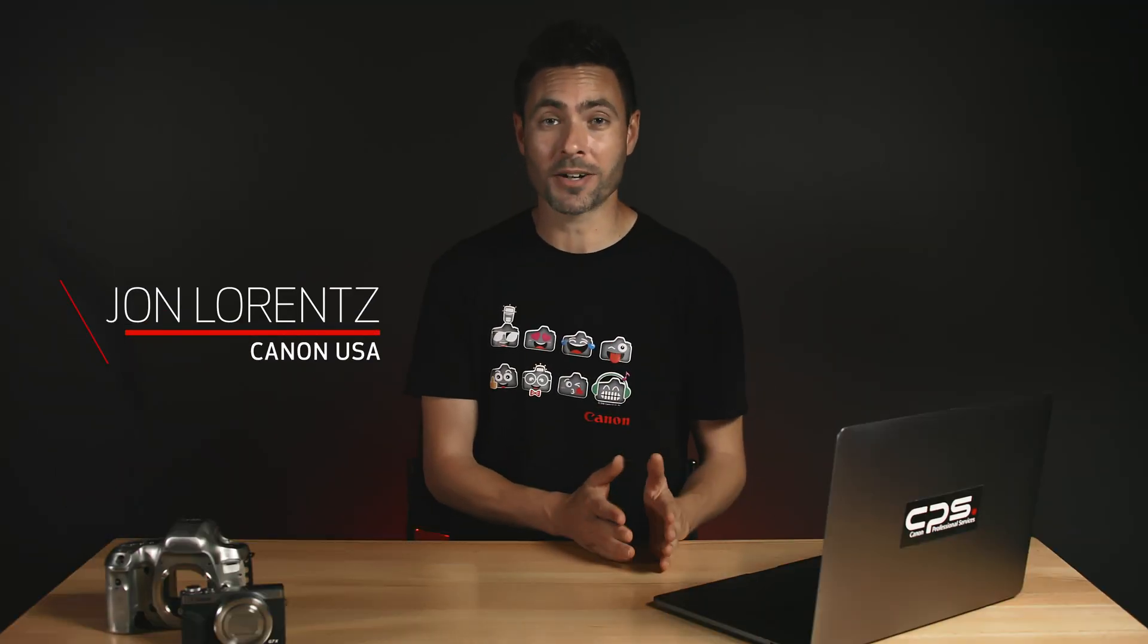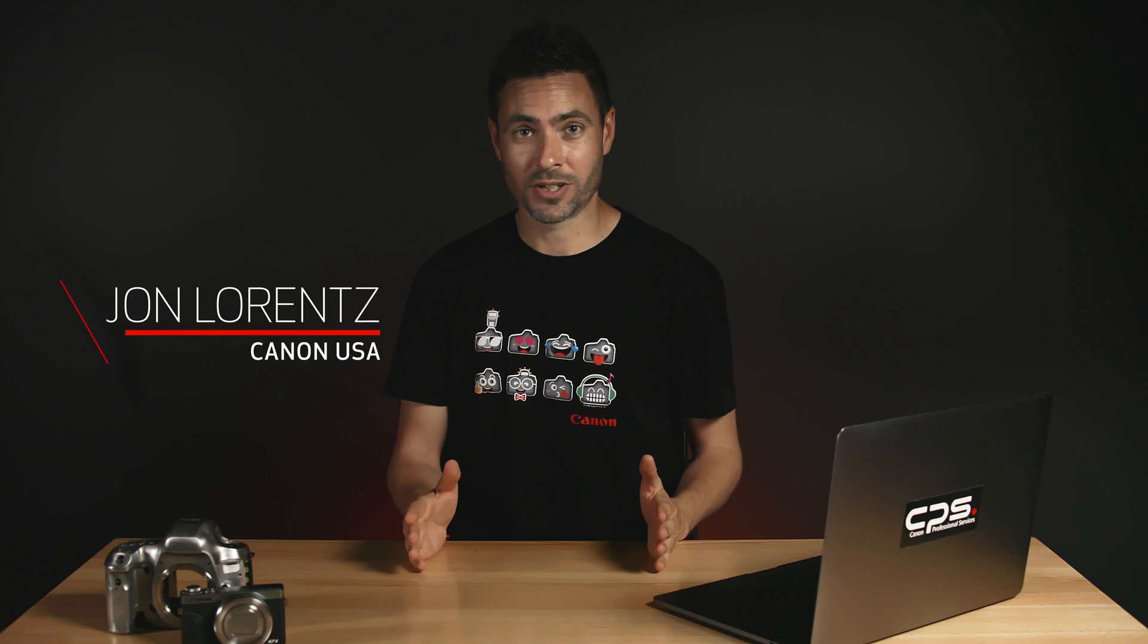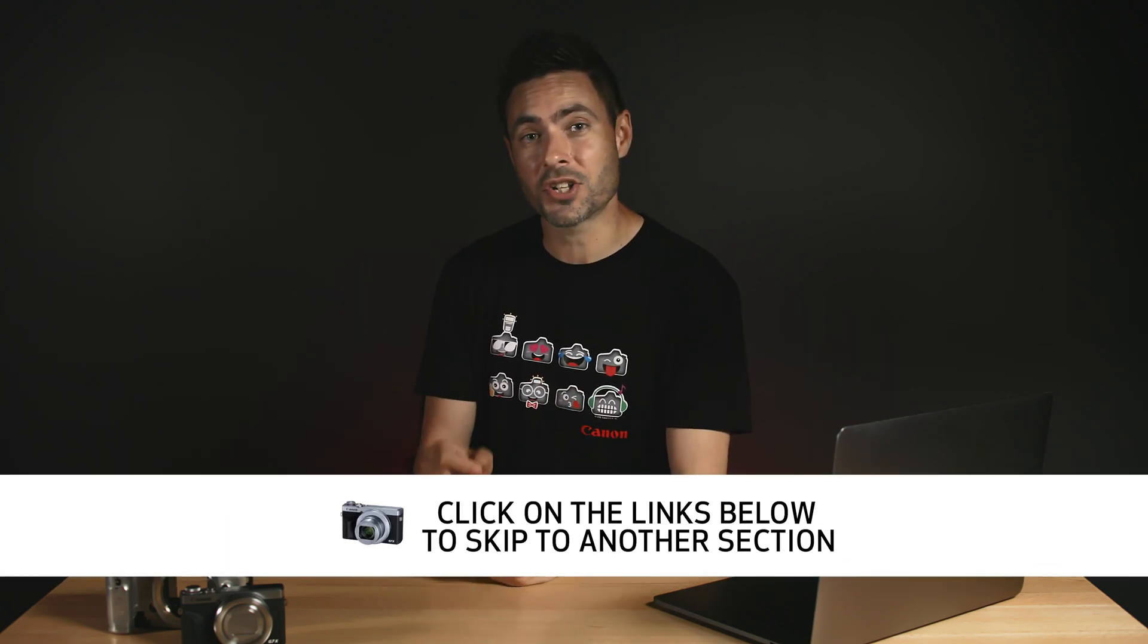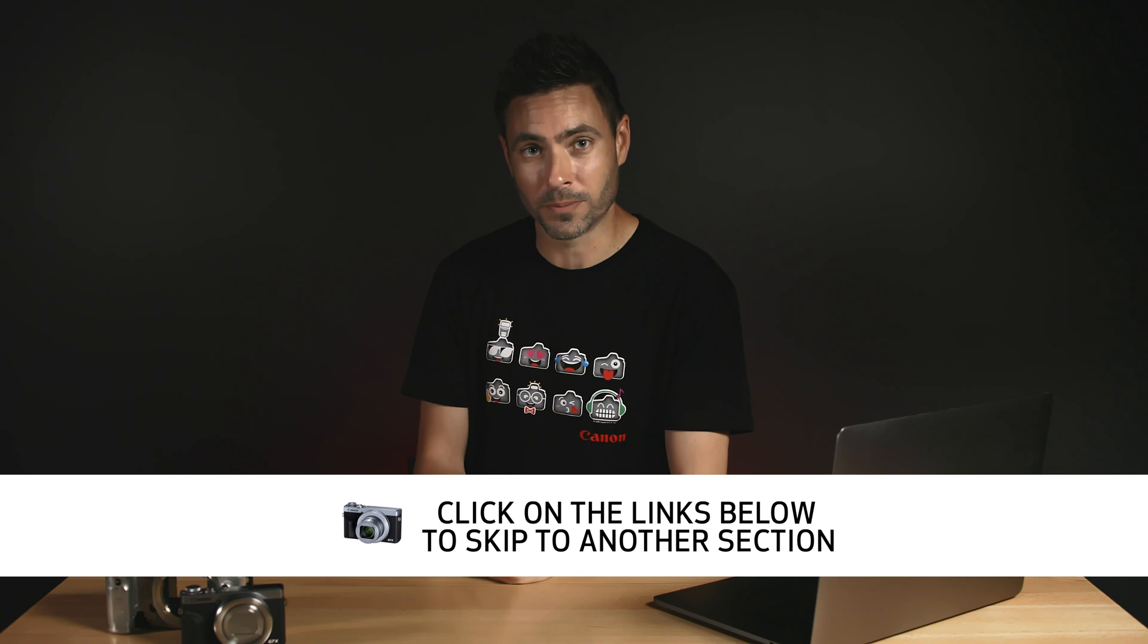This video will take you through the entire process from start to finish but if at any time you'd like to skip to another section click on the links in the description below.